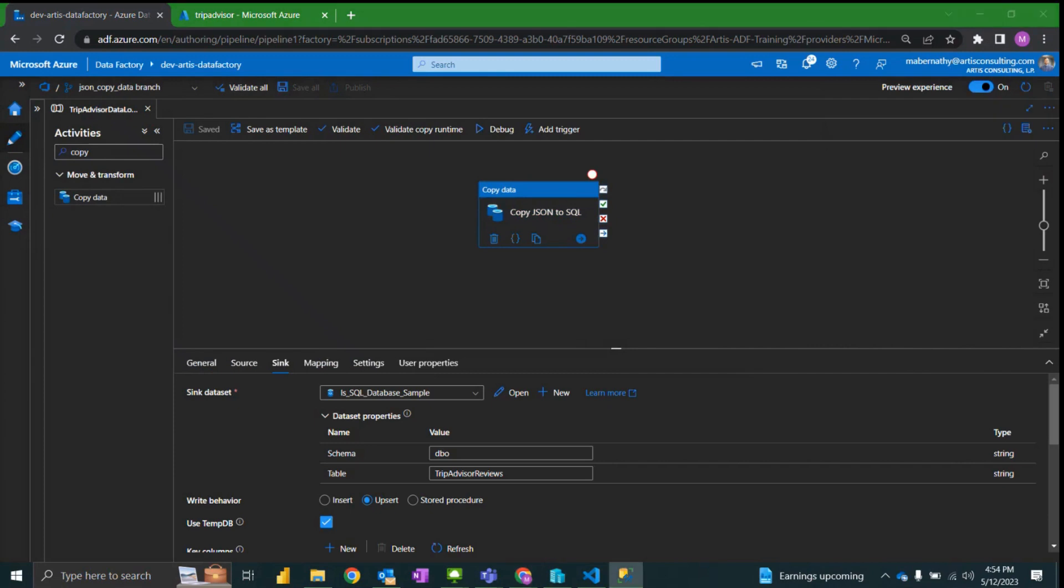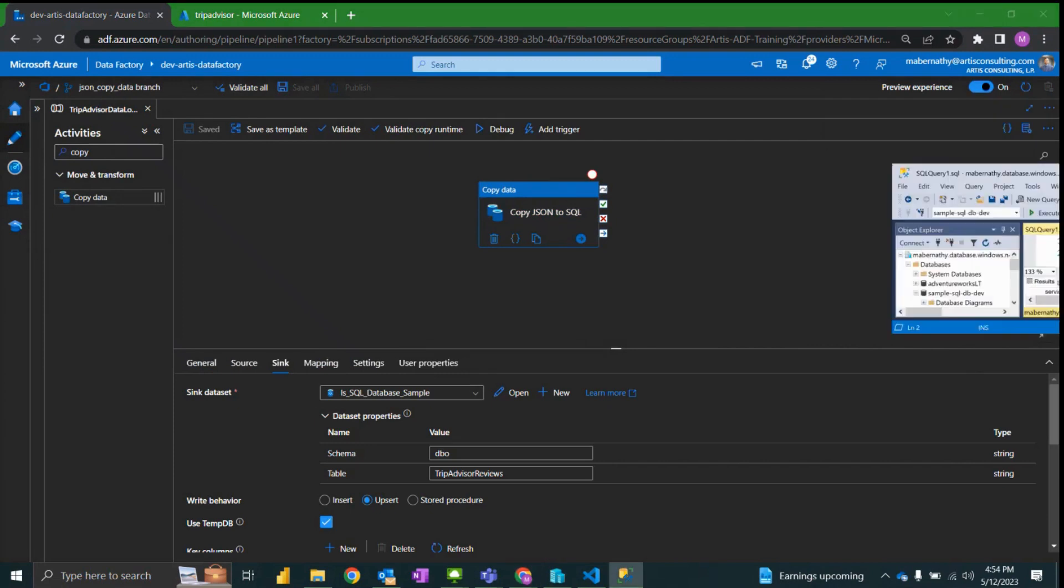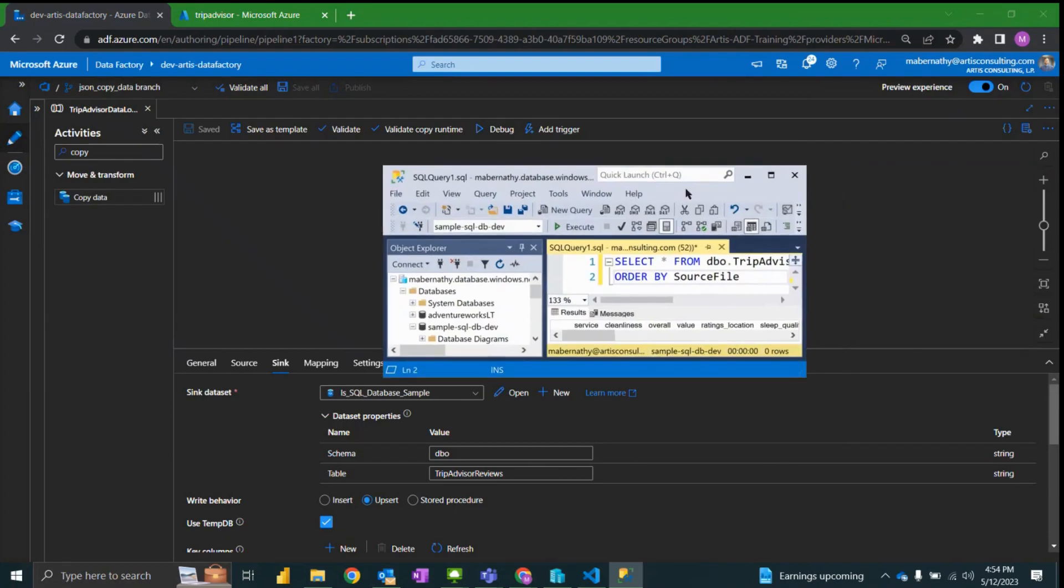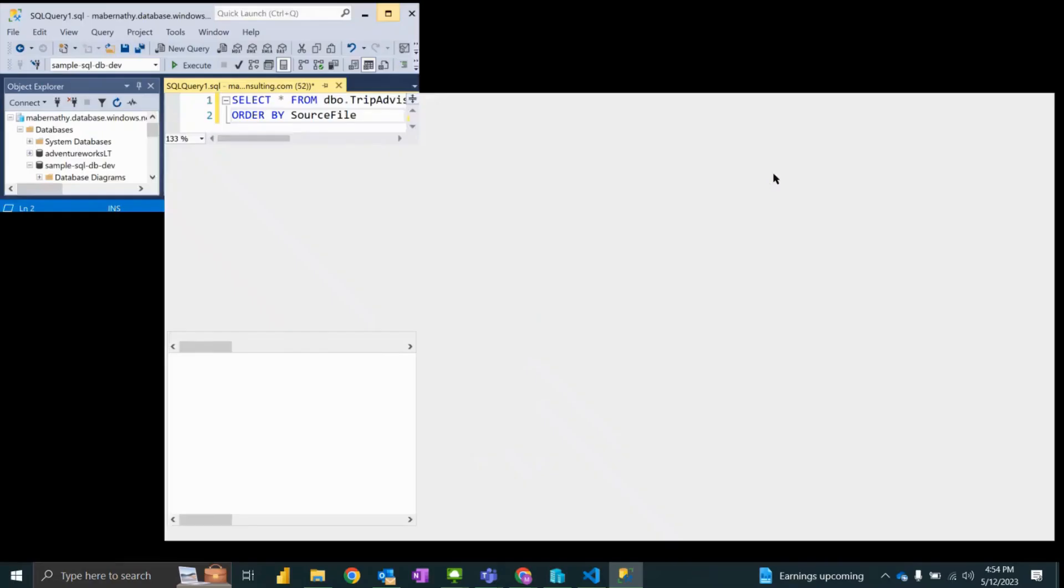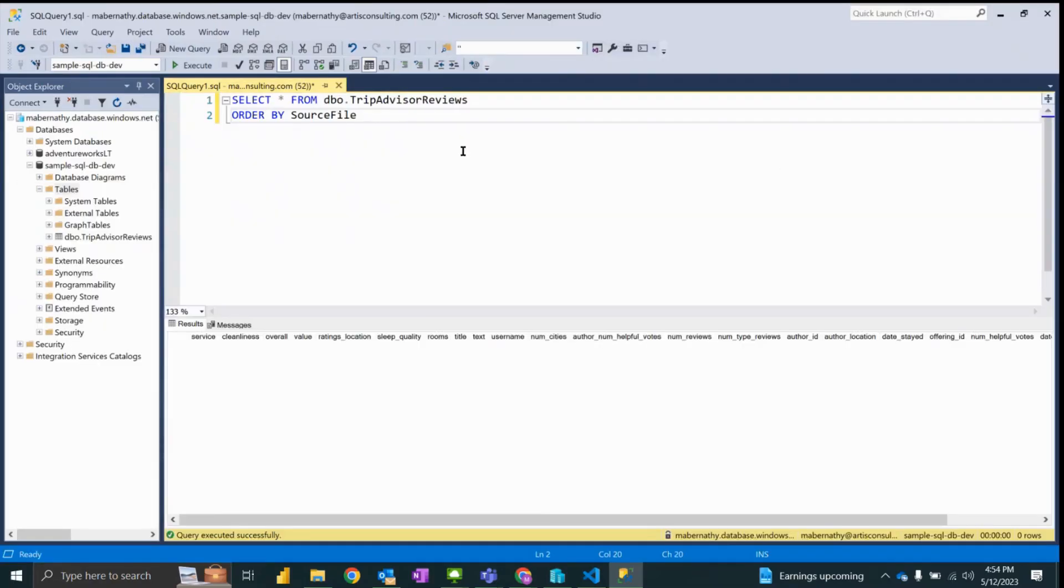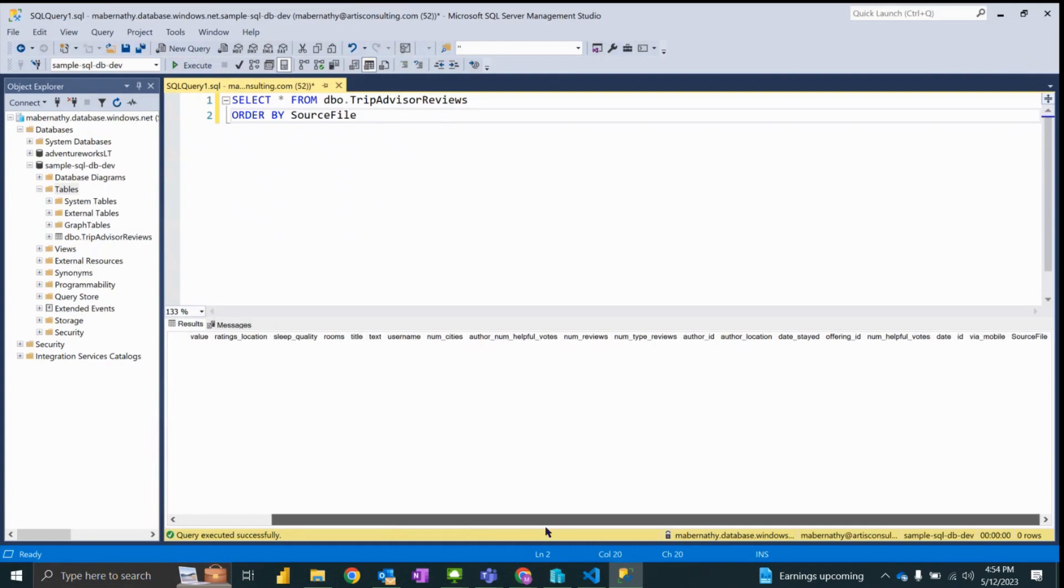So before we click debug, jumping over here I have an empty table with the same schema ready to go.